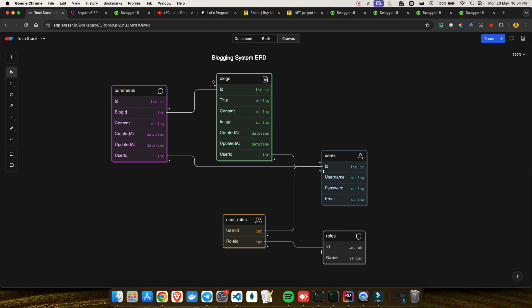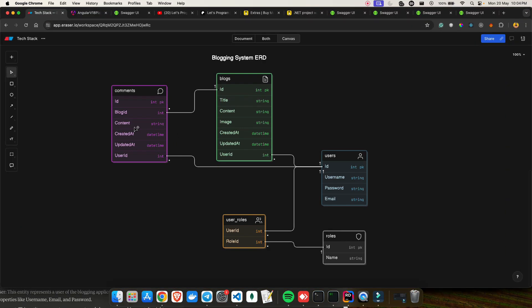The main entity is Blog, which has id, title, content, image, created date, updated date, and a user_id — because one user can create many blogs. That's a one-to-many relationship. People can also comment on blogs, so we have a Comments entity with id, blog_id, content, created date, and updated date. You also capture which user added the comment, so there's a user_id on the comment as well.